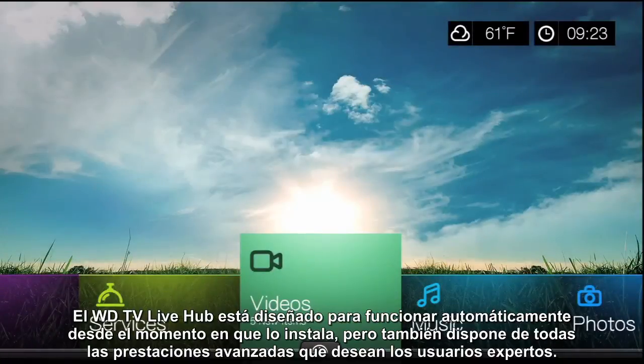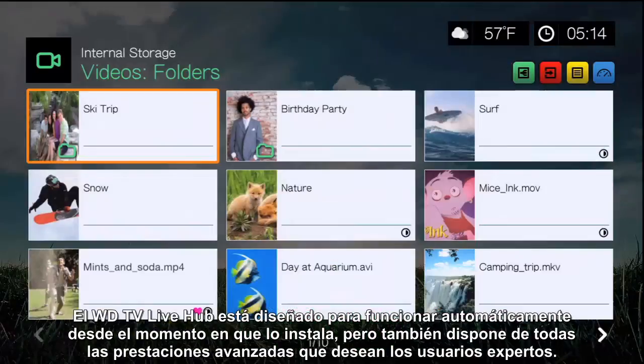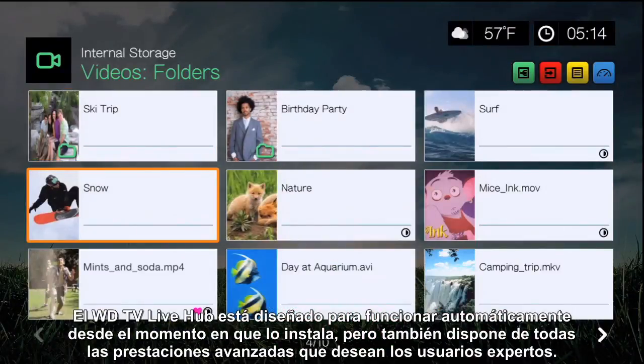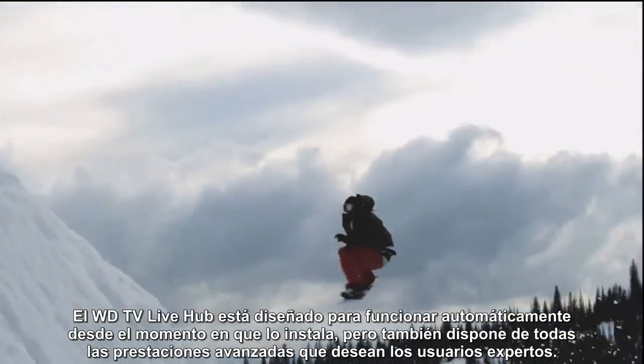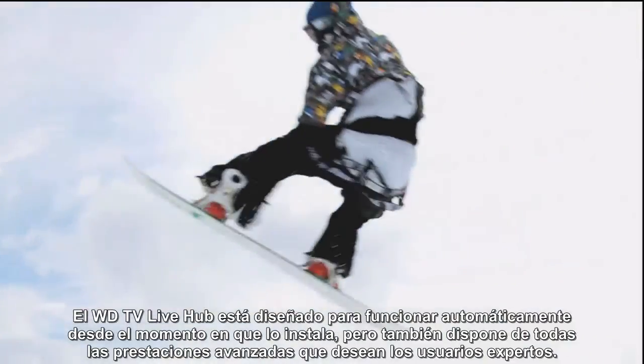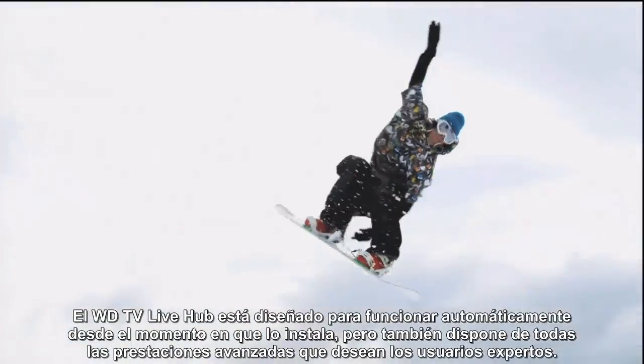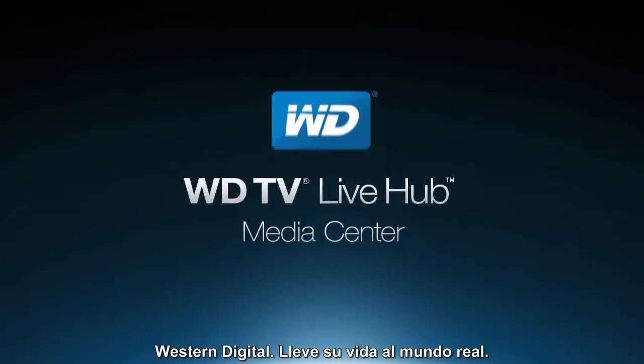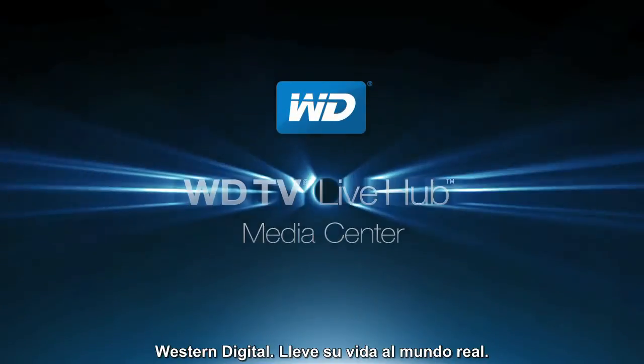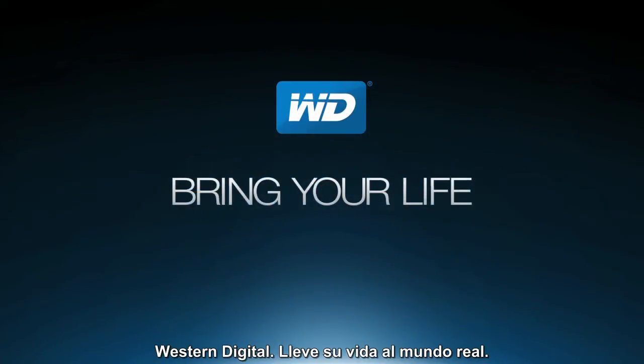The WDTV Live Hub is designed to work automatically out of the box, but still has all of the advanced settings that power users look for. Western Digital, bring your life to life.